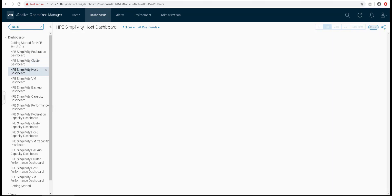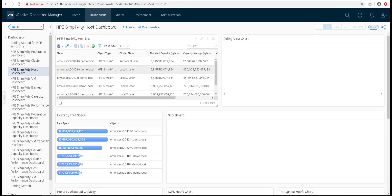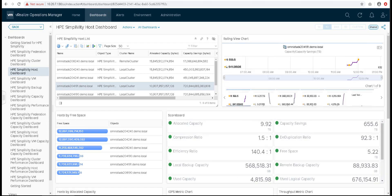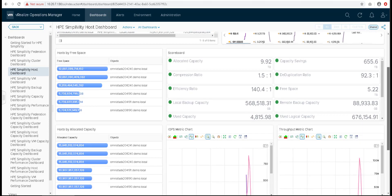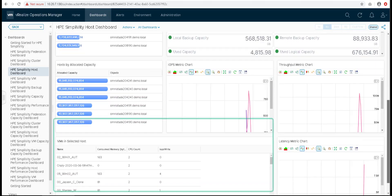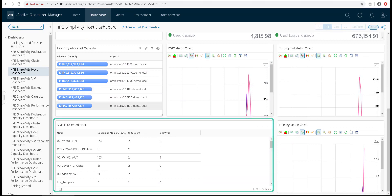Host dashboard is the exact same as the cluster dashboard but at a host level. You can also view the list of virtual machines available in the selected host in the last widget.